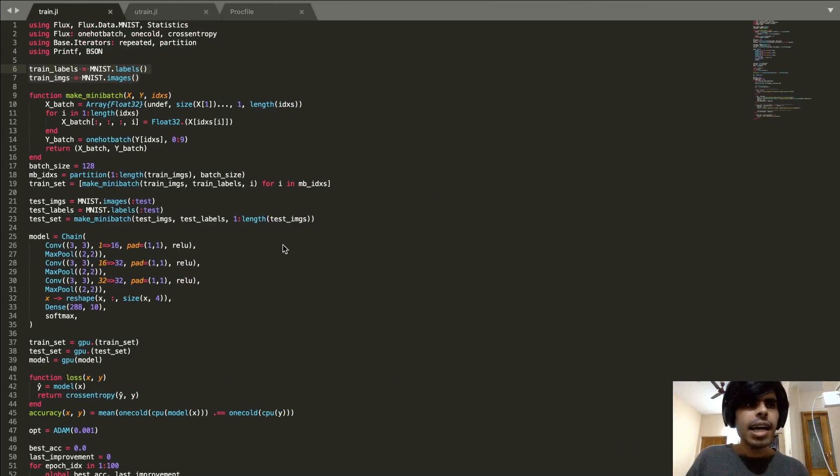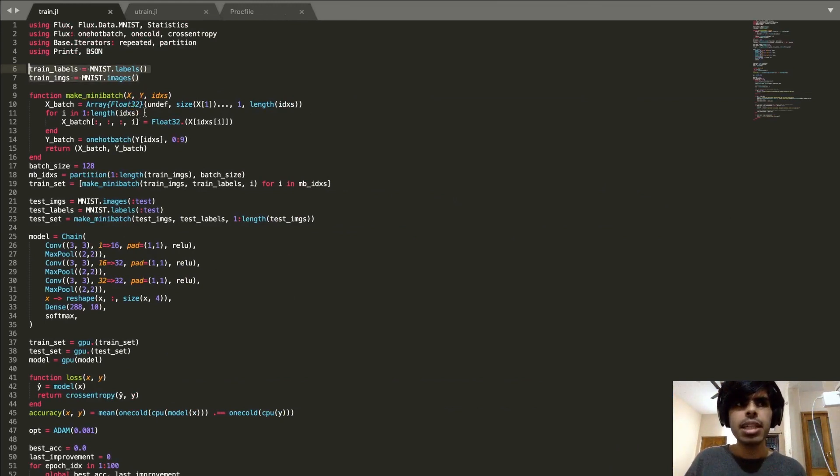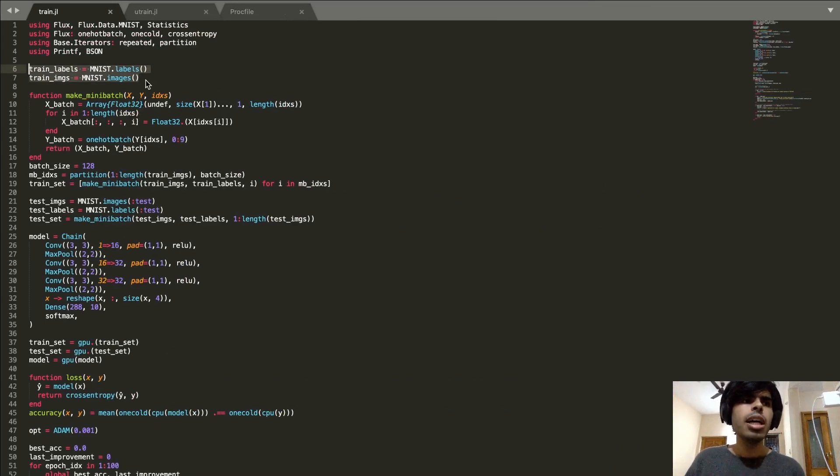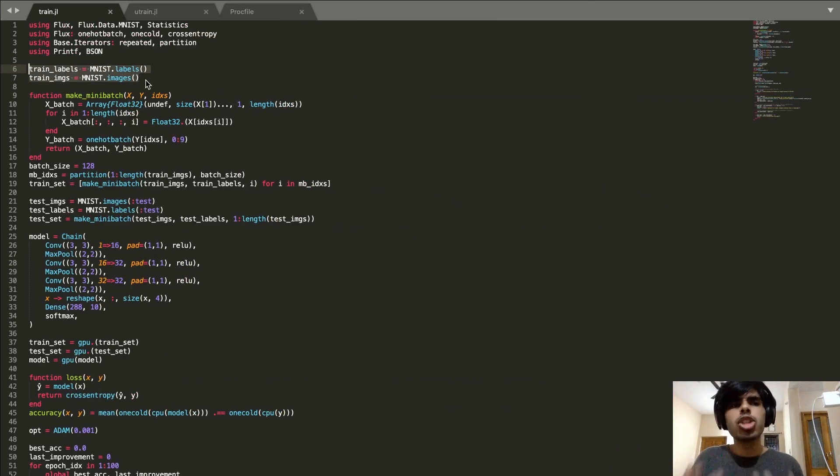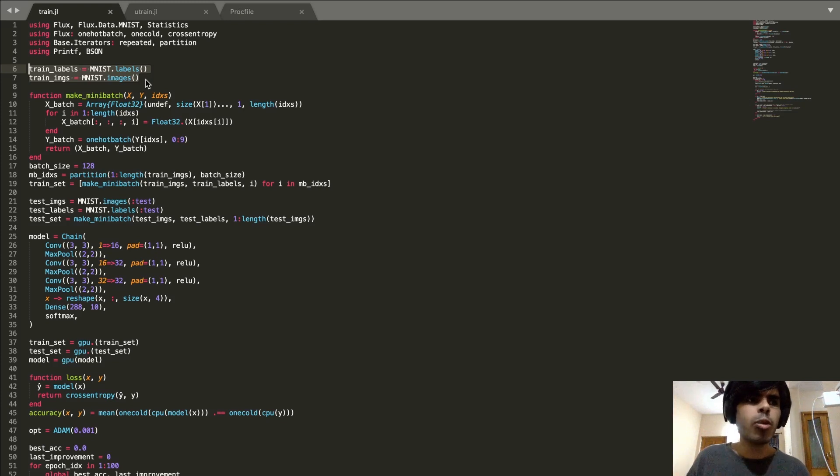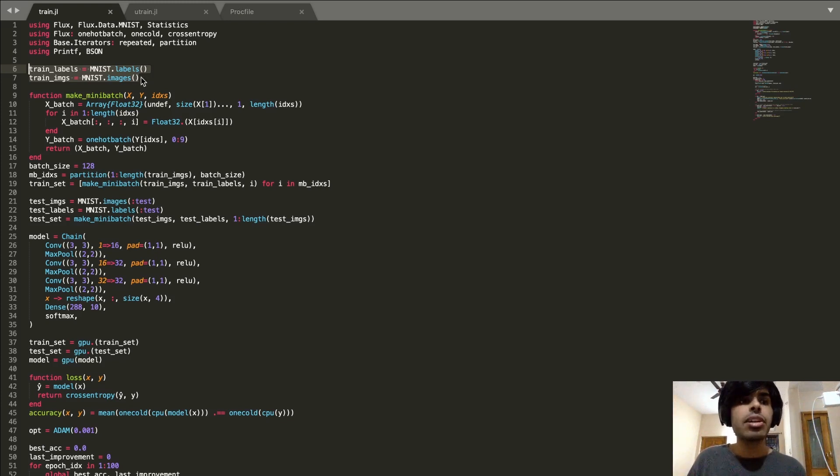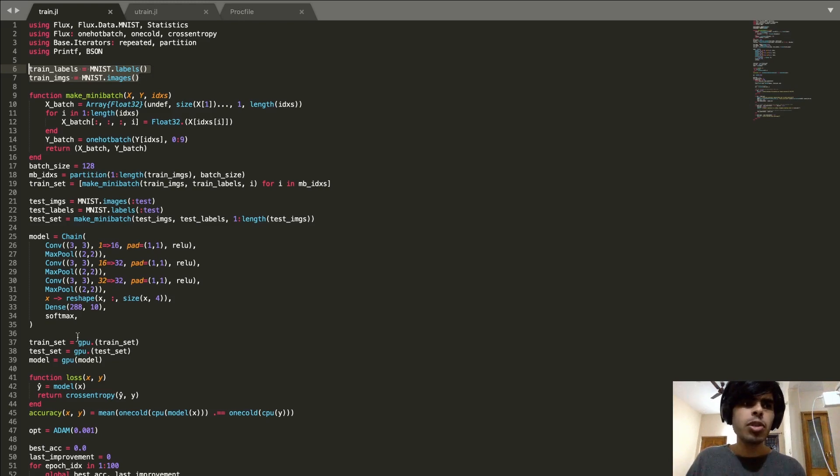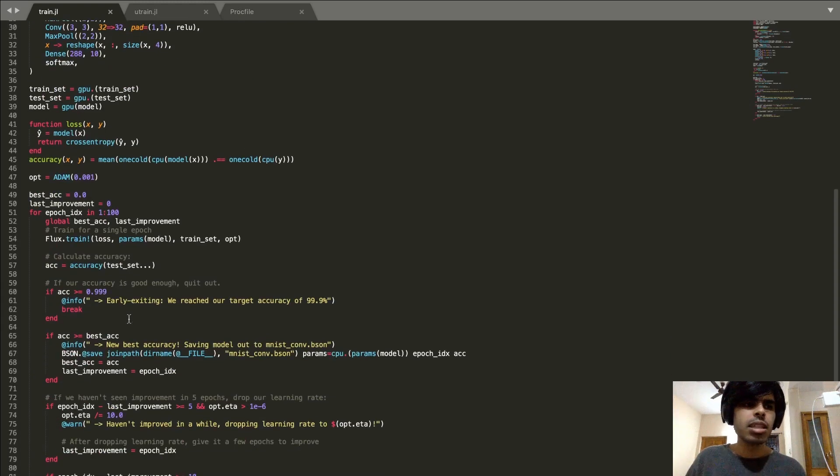I have set up this very simple training script and this is nothing special, it's out of the Flux model zoo. The idea is that you would replace this with your larger project whichever way it might be. Here we're just training a simple handwritten digits dataset called MNIST on a convolutional model and we're saving the results out of it.